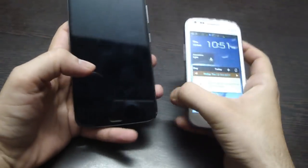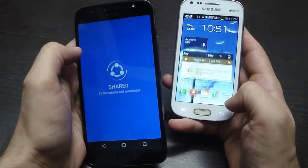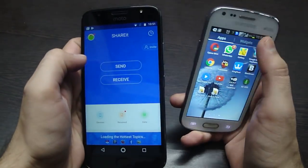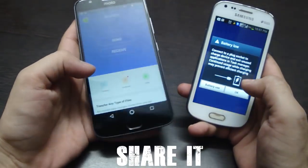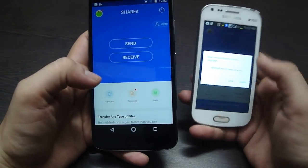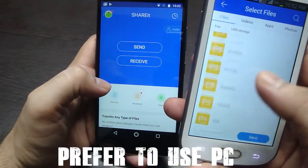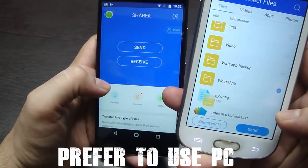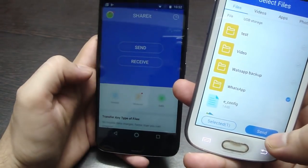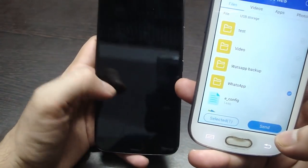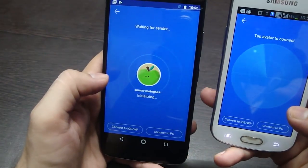Now go to your old phone and transfer your WhatsApp folder from the old phone to the new phone. There are 3 methods to do that: first via an app like SHAREit, second via Bluetooth, and third via PC. Using PC is preferred so you can place the folder directly in the internal storage. If using SHAREit, move your WhatsApp folder to internal storage.